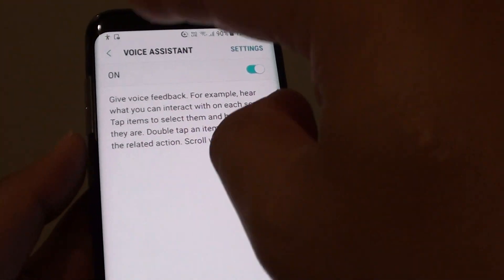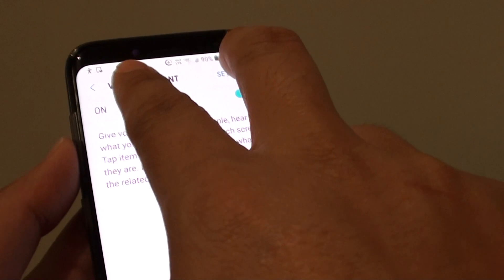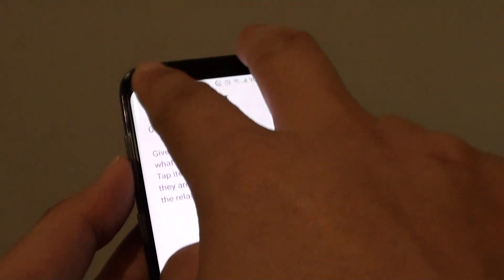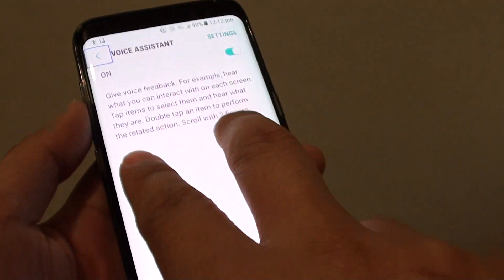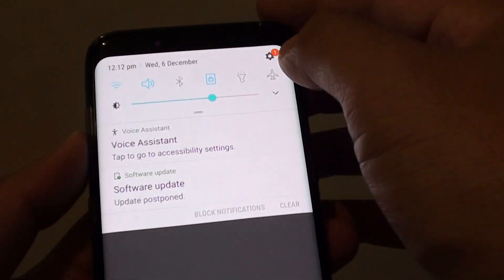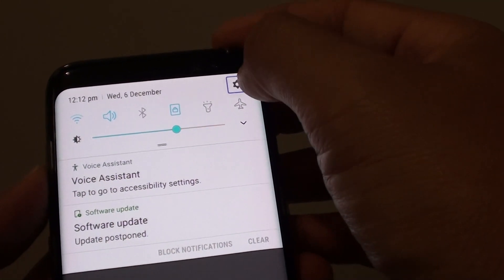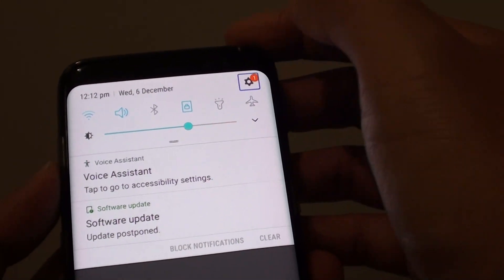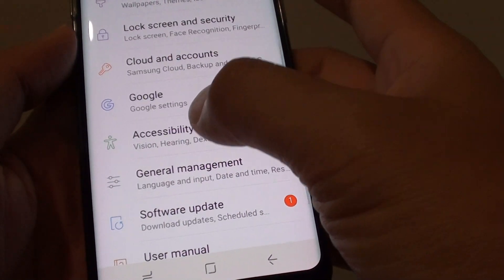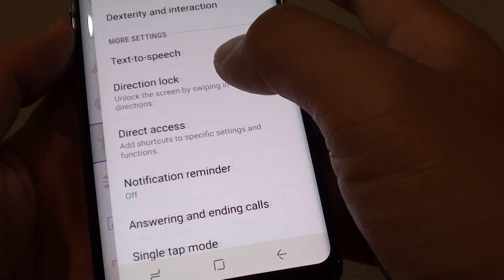Again, if you need to access the settings, use two fingers to scroll down. And then if you want to tap on the settings icon, tap on it once, then tap on it twice to select.